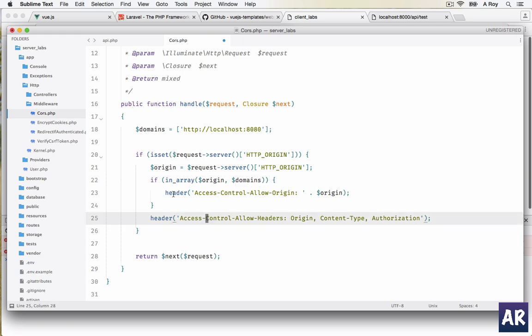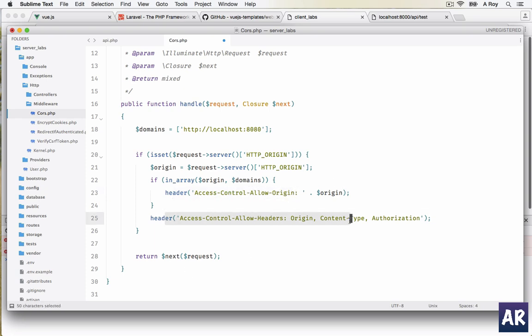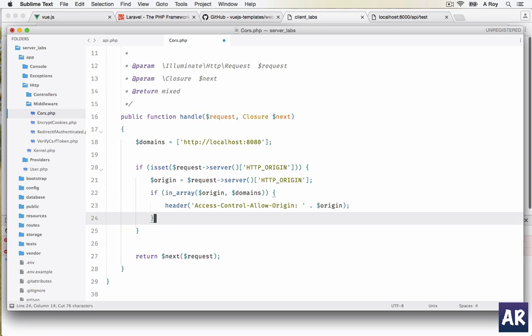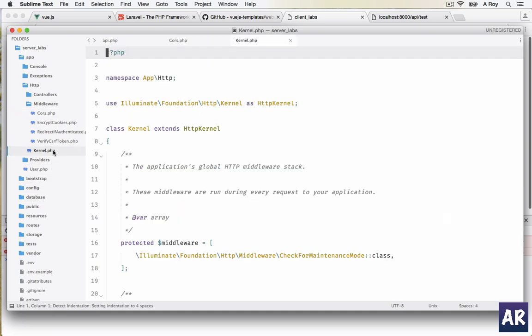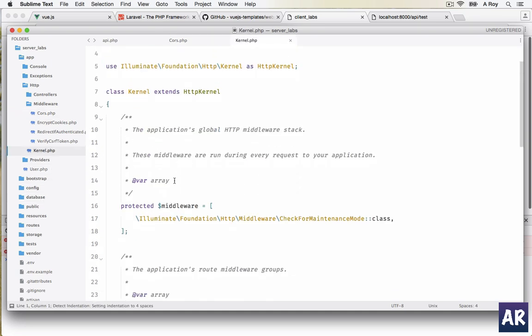What are we doing? Just a quick recap: if we find that the request has a server which is HTTP_ORIGIN, if it is set then we come here. We take the origin and we check if the origin is inside our domain array. If it is, then we add these access allow origin and allow headers. We have the CORS middleware ready but we need to register this.